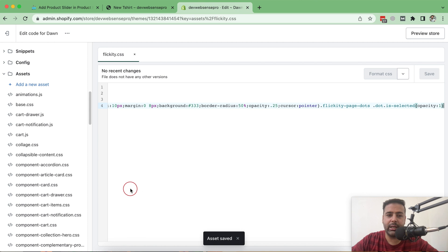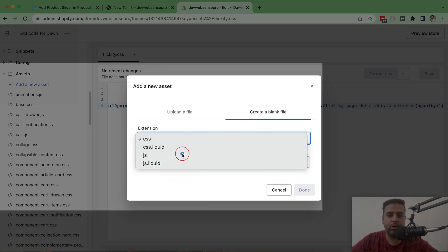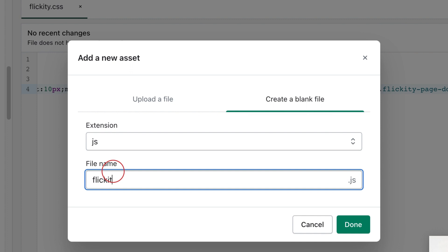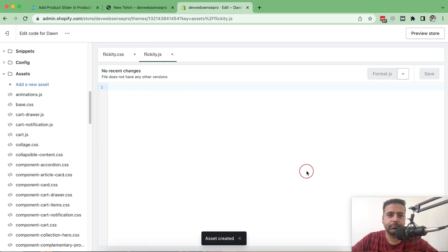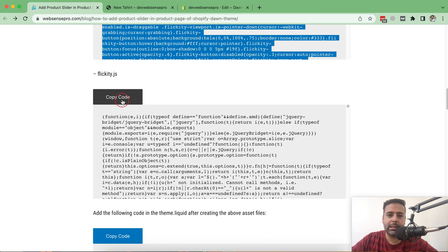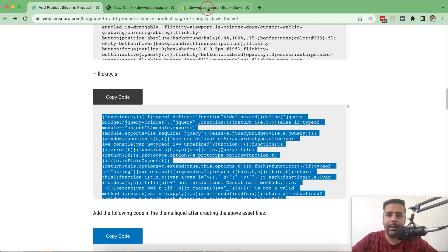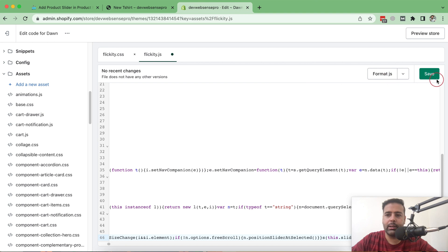Now another asset we need to create is a JS file. Click Add a New Asset, click Create a Blank File, scroll down to JS, and name it 'clickety' again — but this is a JS asset, not CSS, so make sure to select JS from the dropdown. Click Done, then go back to the tutorial, click Copy Code, go back to your theme, paste the code, and save.